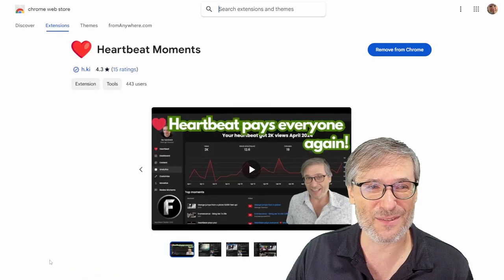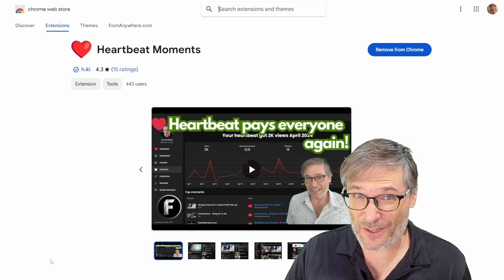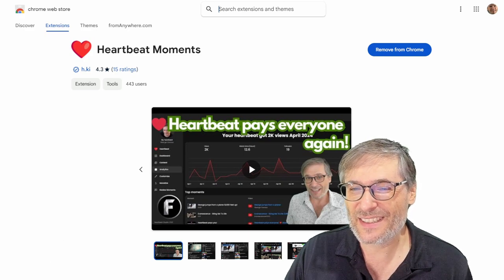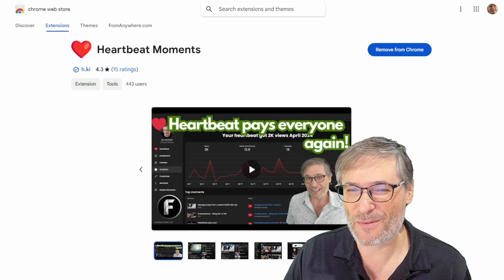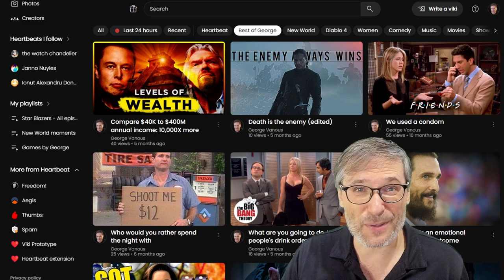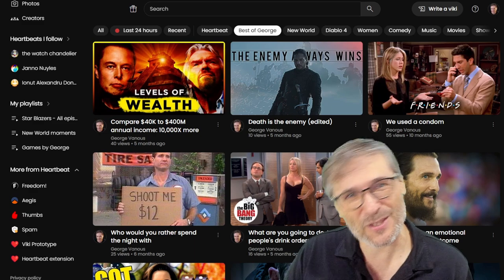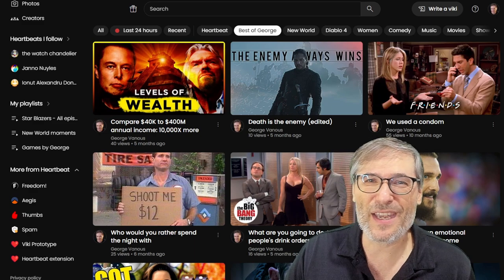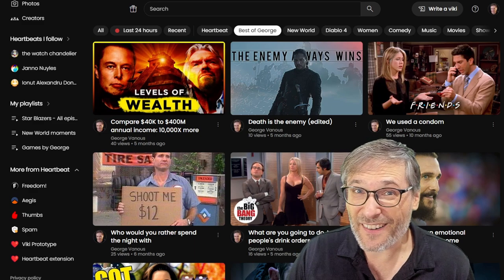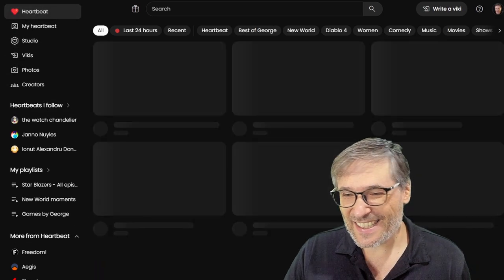How do you do that? Well, just get the Heartbeat extension, which is right here. When you add it to your Google Chrome, you simply press H while you're on YouTube, while watching any video, to create moments, which you can then enjoy, categorize, and share on Heartbeat. That's it, guys.